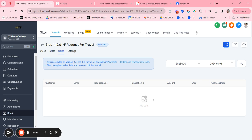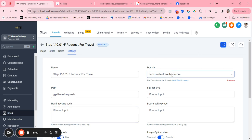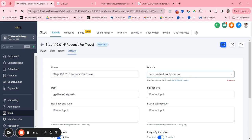Sales: this particular funnel doesn't have any products associated with it, so sales tracking is not applicable here. When we get into later steps in the workflows, you'll see some funnels that have group pages for selling actual trips. Settings is where I really want you to make sure you set up your particulars associated with your business. You can keep the name of the funnel as-is.